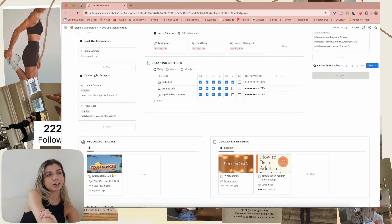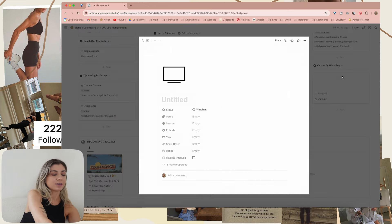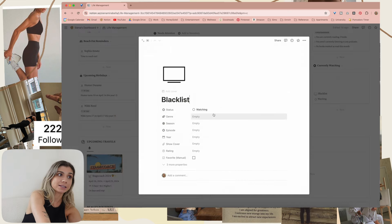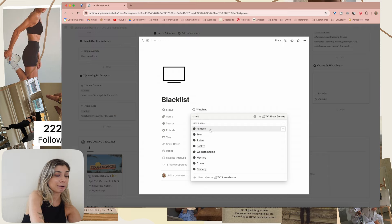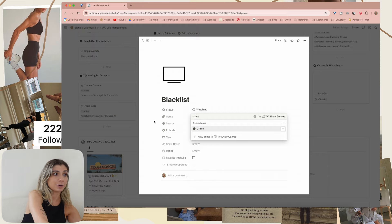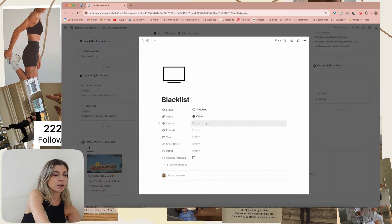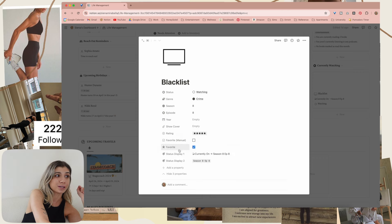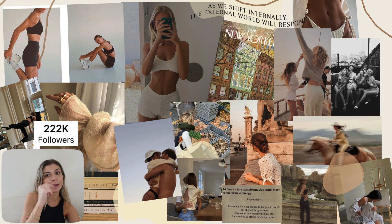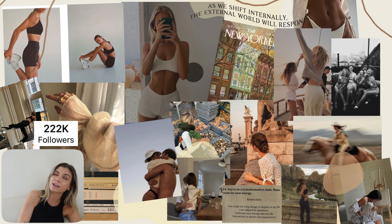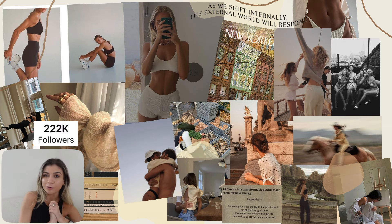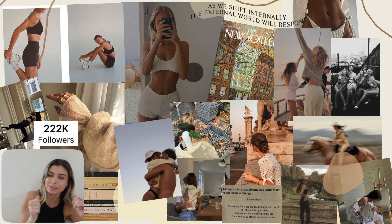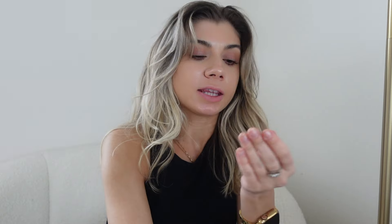Currently watching goes here. We're watching Blacklist — it shows watching because I entered it from Prime. Crime — love that. I'm on season eight. It is also a five-star show so it automatically becomes a favorite. My camera's overheating again — we're never going to get through this. This is actually ridiculous how long I've been filming this.